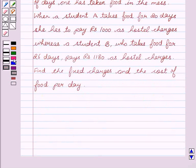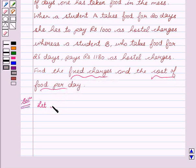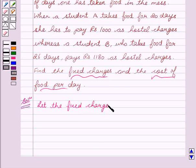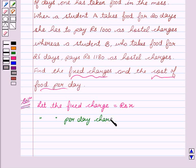Let's start with the solution. From the question we see that there are two unknowns: first is the fixed charges and second is the cost of the food. So let us assume the fixed charge be rupees x and let the per day charge be rupees y.